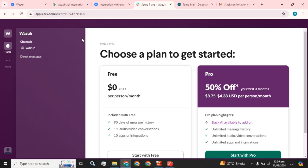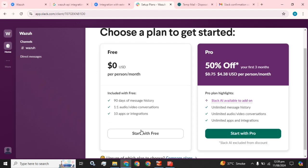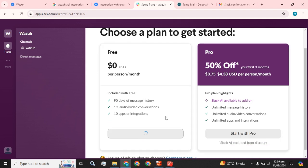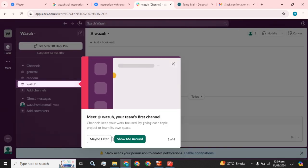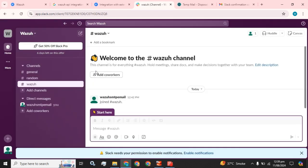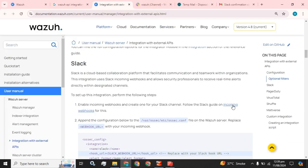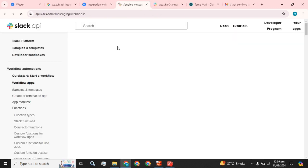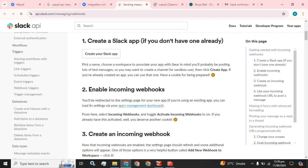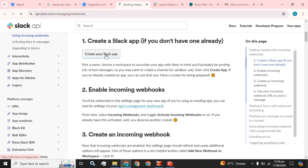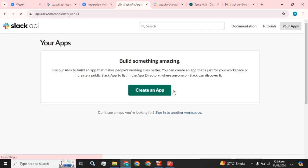At the end of this step, choose a plan to get started. I am going to start with the free package. Now we have to create our Slack app.